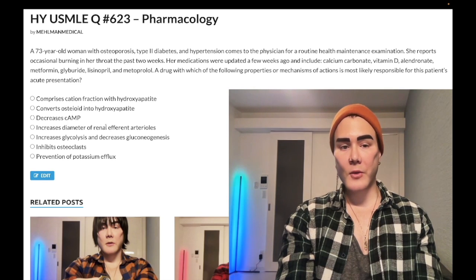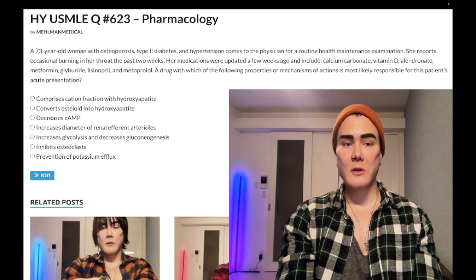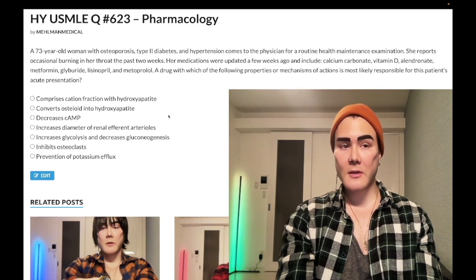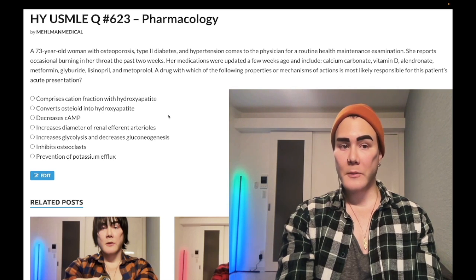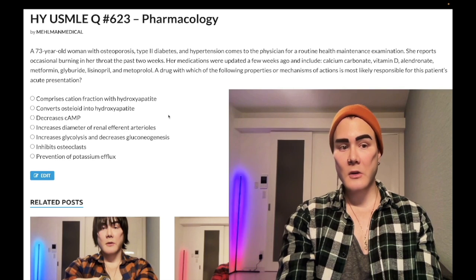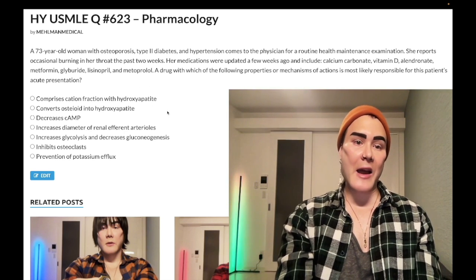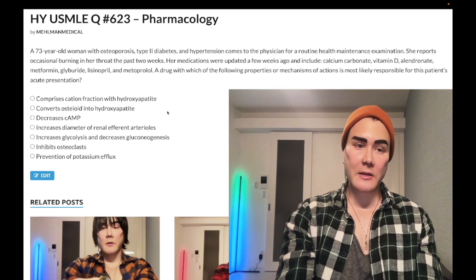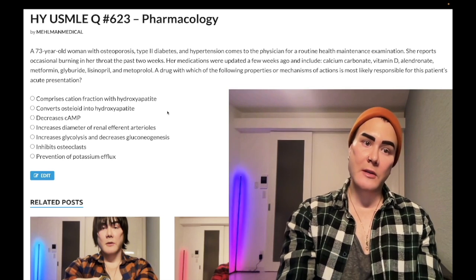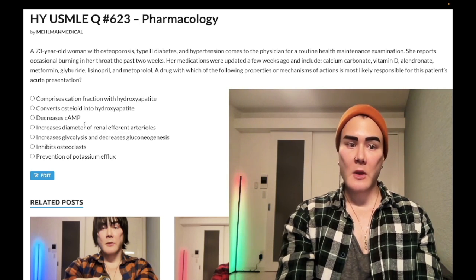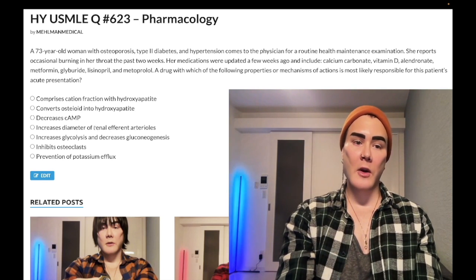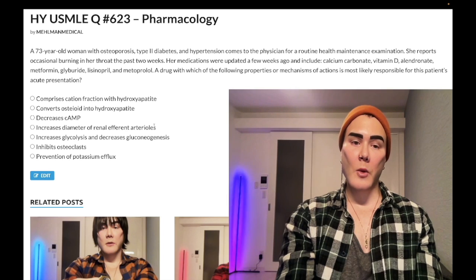Choice D — increases diameter of renal efferent arterioles — wrong answer. This refers to the ACE inhibitor lisinopril. Angiotensin 2 functions to constrict the efferent arterioles, so blocking its effects decreases that constriction. Note that ACE inhibitors don't actively dilate — prostaglandins would dilate the efferent arterioles; NSAIDs would decrease that dilation. ACE inhibitors are just decreasing constriction, and in turn increasing the diameter. Wrong answer.